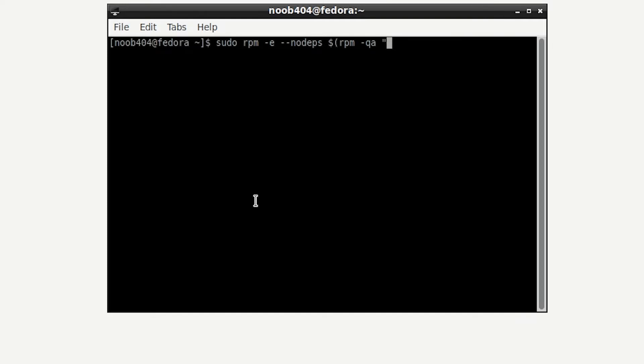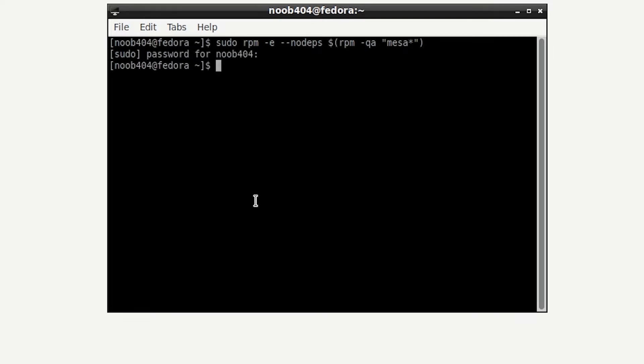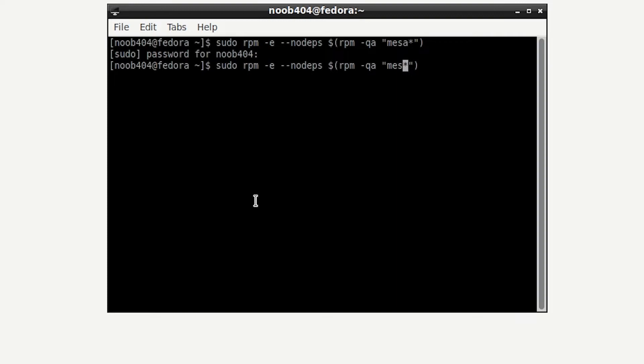I'm going to type: sudo dnf remove $(rpm -qa --nodeps | grep -e "mesa*") and press enter. It's going to ask for the password. Now I'm going to press the up arrow to get the earlier command and change mesa to libdrm, then press enter.